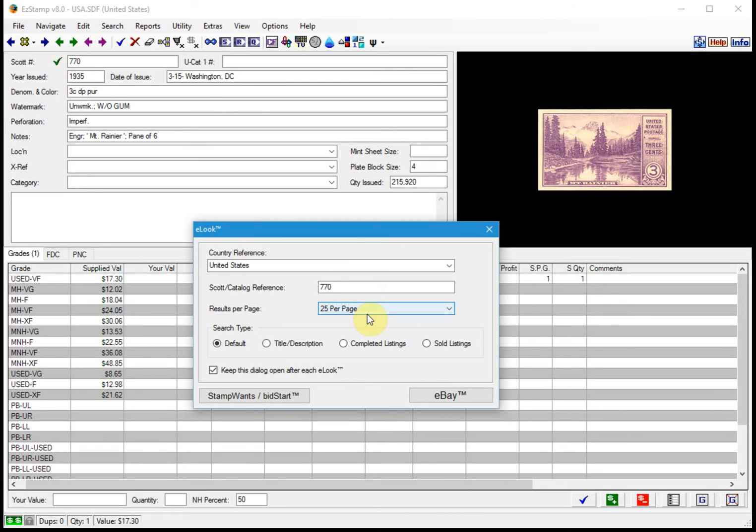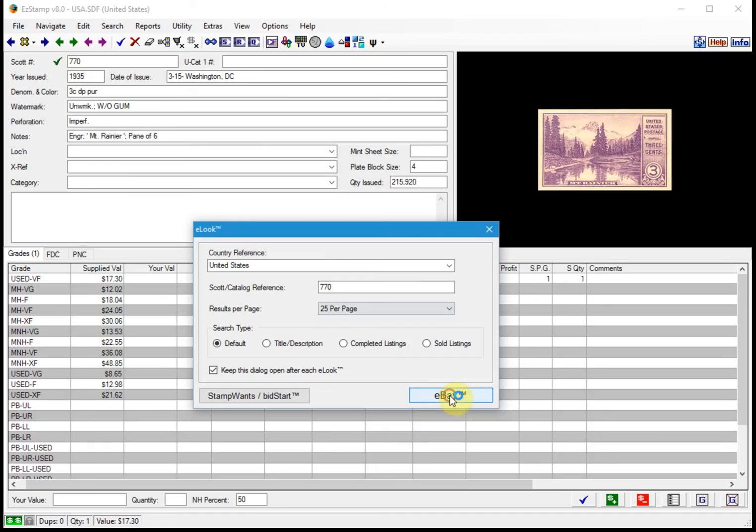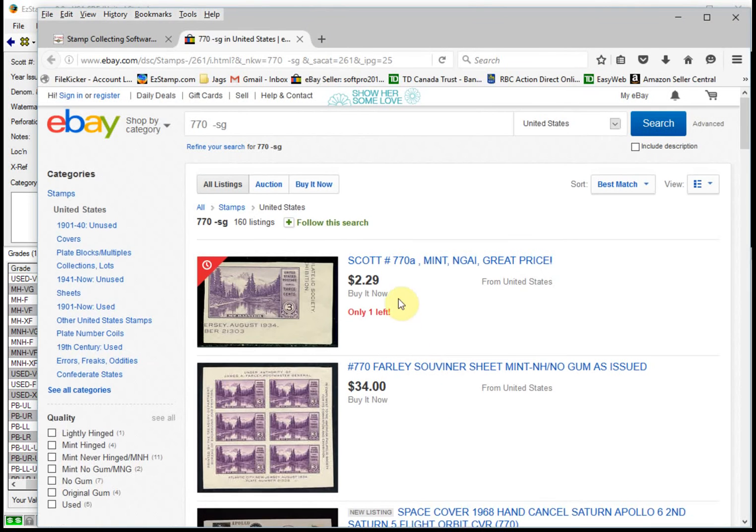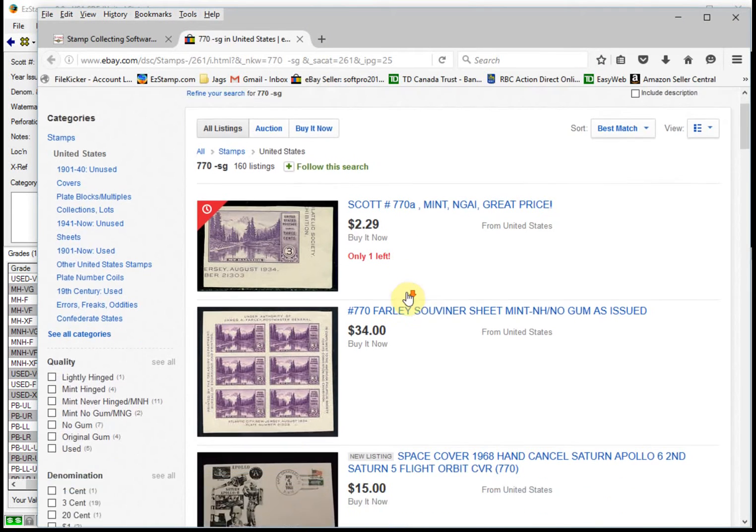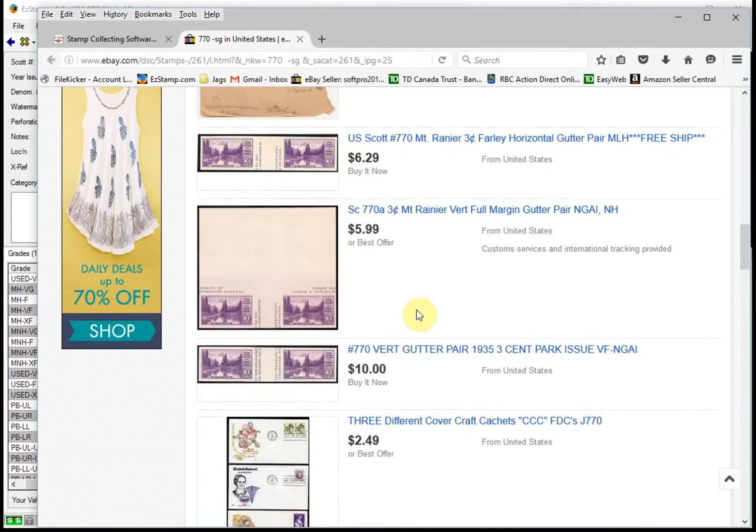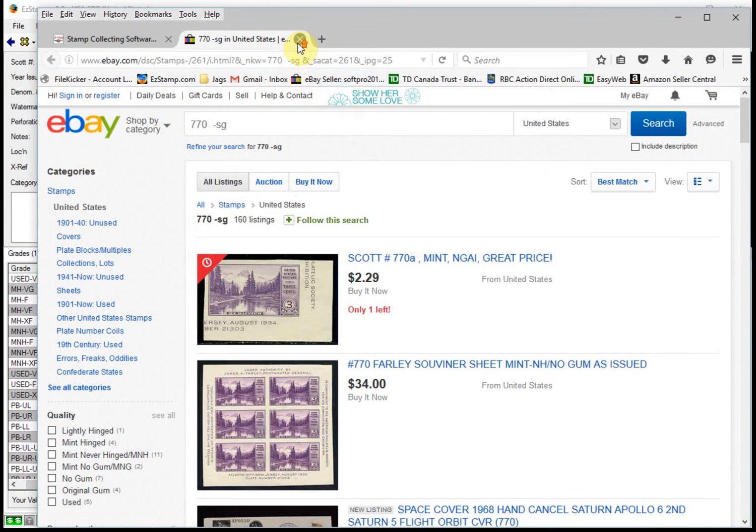So let's look for this number 770. All we have to do is click on eBay here. And as you can see, it's found a bunch of number 770s.